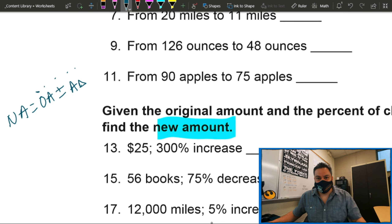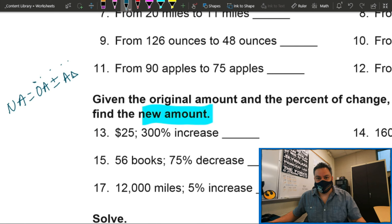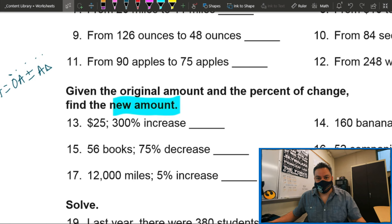Now in order to do this it's going to be very simple — or we can do something even faster than this for the new amount. So to find the new amount, first we have to know how much it changed — the amount change. To do that, let's look at number 13: 25 increased by 300 percent. From now on, every time you have a percent, what I want you to do is convert to decimal and multiply.